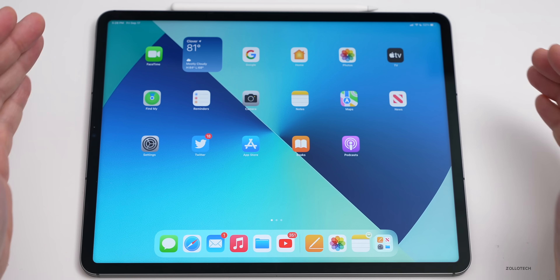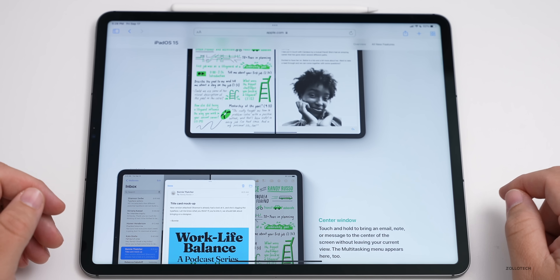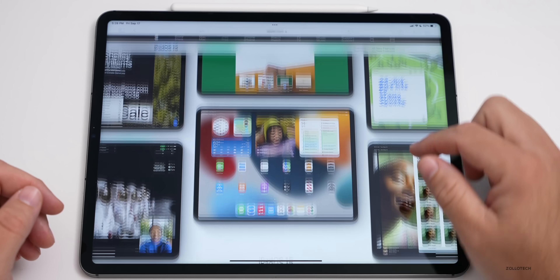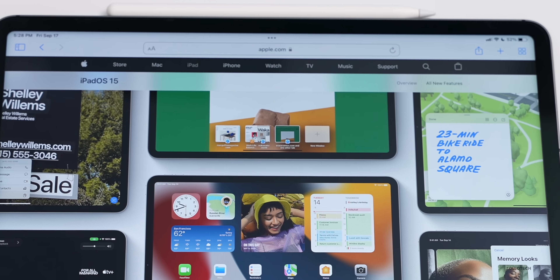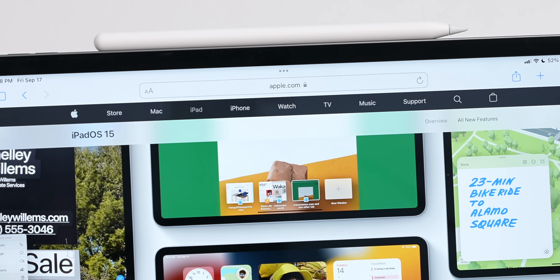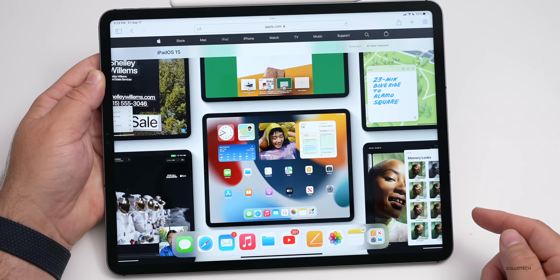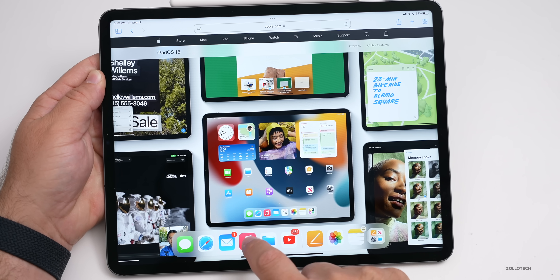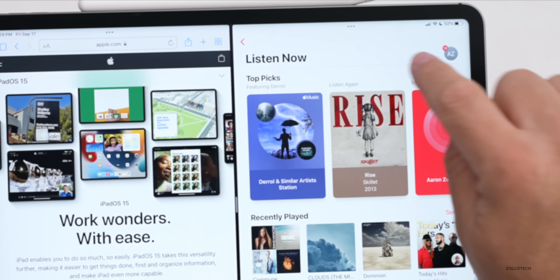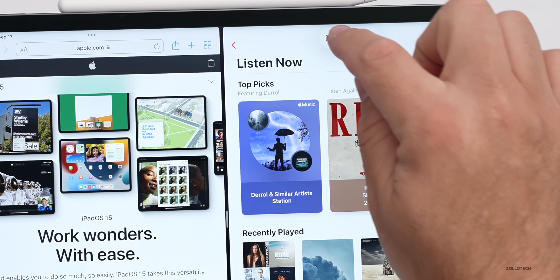Multitasking has been updated to make things simpler. At the top of your screen there are now three dots which indicate what you can do with your windows. By tapping on the three dots you can make an app full screen, put it to the side as a sidebar, or access split view options — it's much clearer than before.